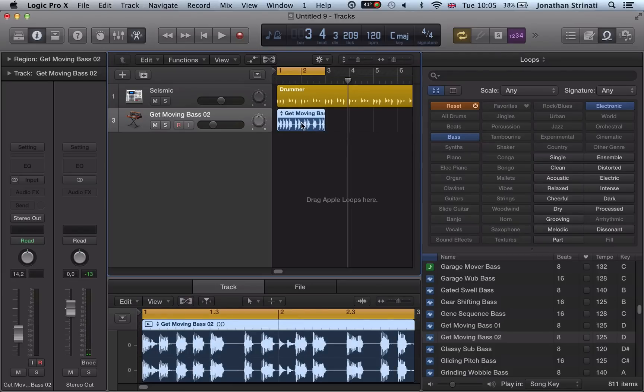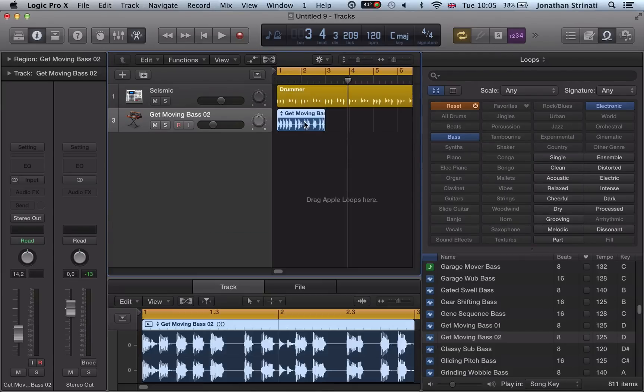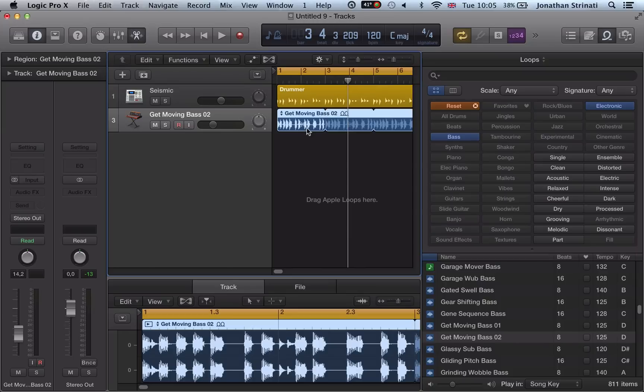Let's just loop over this little section. Let's drag it out for the length of the drummer region. Just loop it up very quickly by highlighting the region and hitting L.